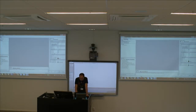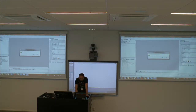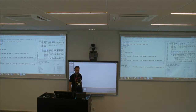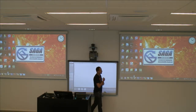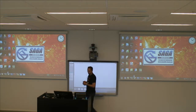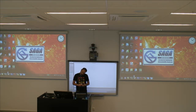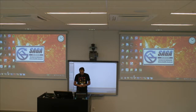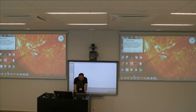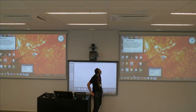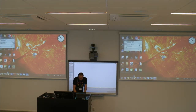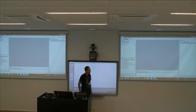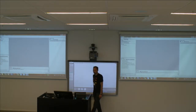Let's exit SAGA GIS and restart it to check if all settings are saved. Every time you start SAGA GIS you get a tips window — that's up to you whether to use it. And you can see all my things are saved the way I left them last time, which is nice.